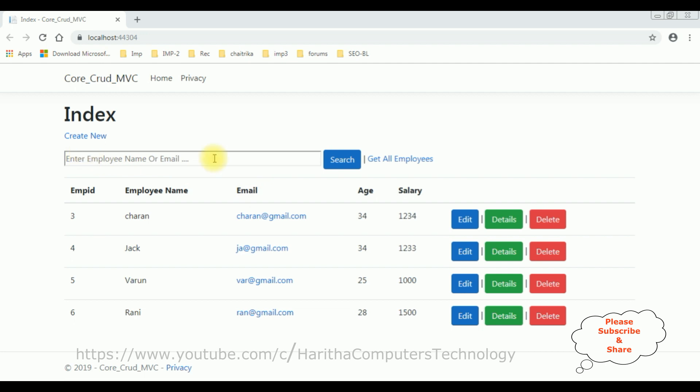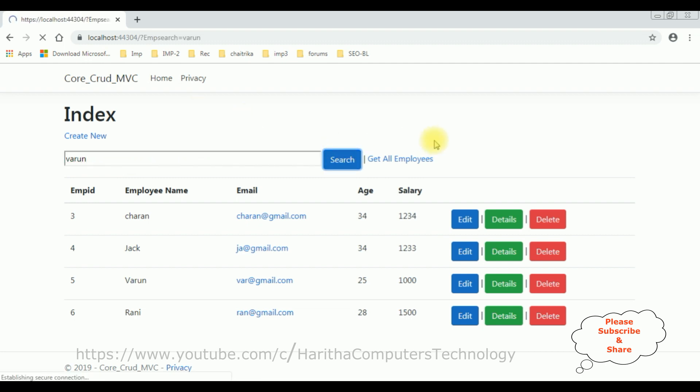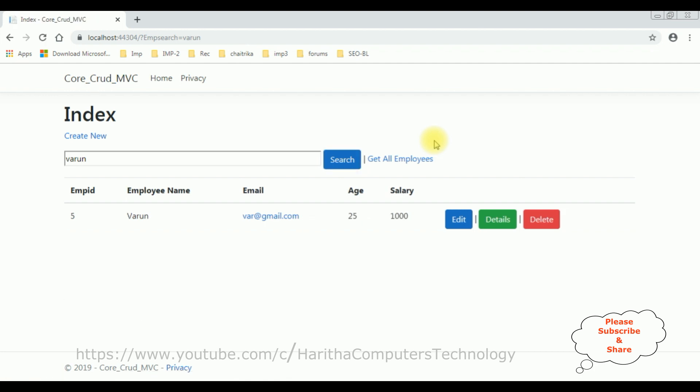If you notice here in the search box, I type Varun and I click search. See, here we got the Varun details. Now in this video I will show you I want to add, I want to implement the sorting functionality of the particular column.